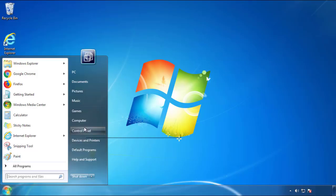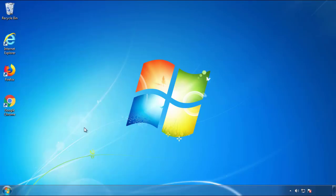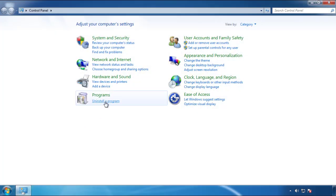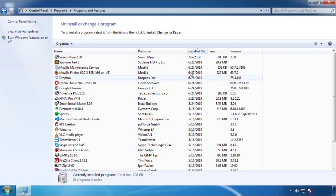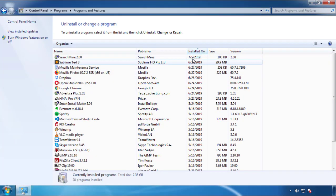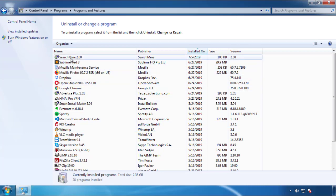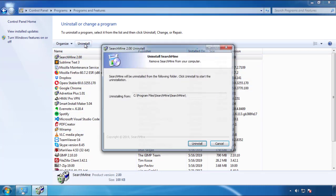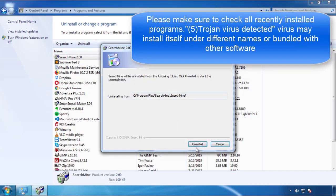Just open control panel, click uninstall or change program, then click here on the dates to arrange the programs. Look at the most recent ones, since the adware was recently added, it should be here.